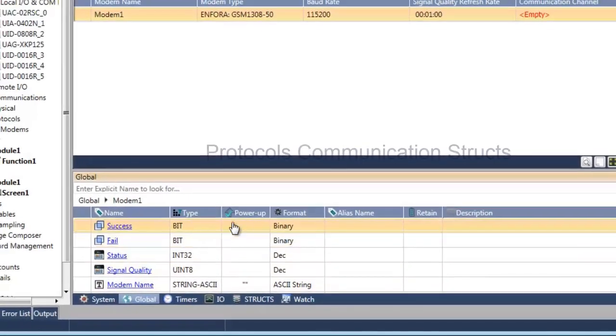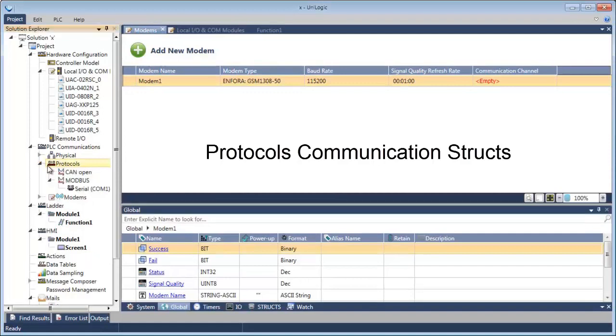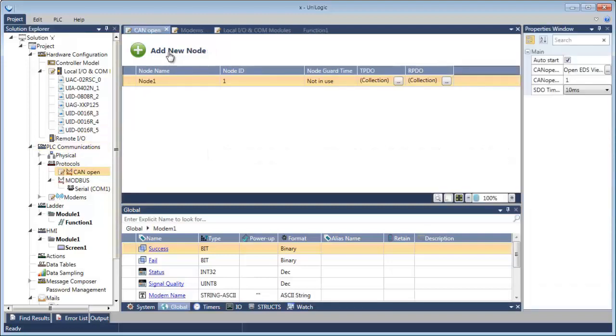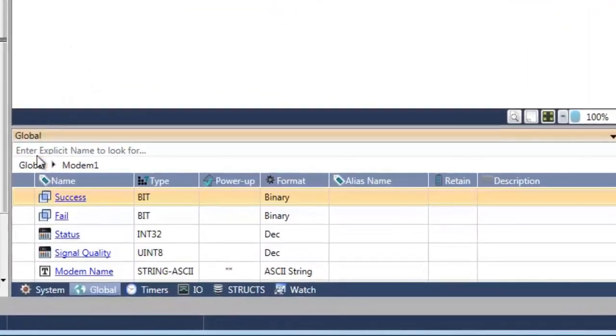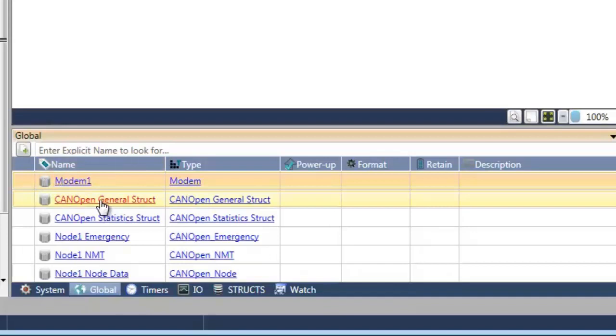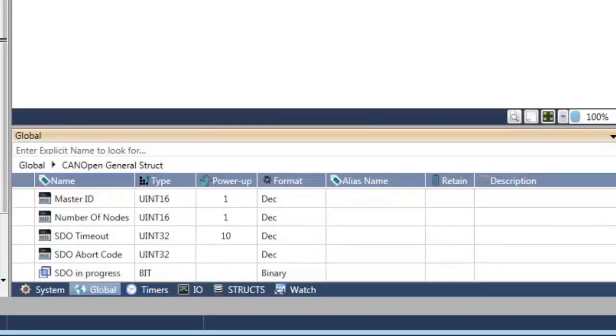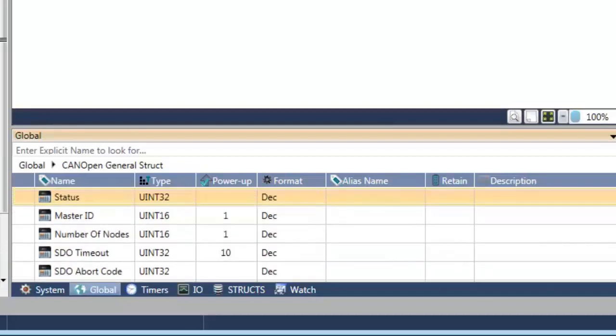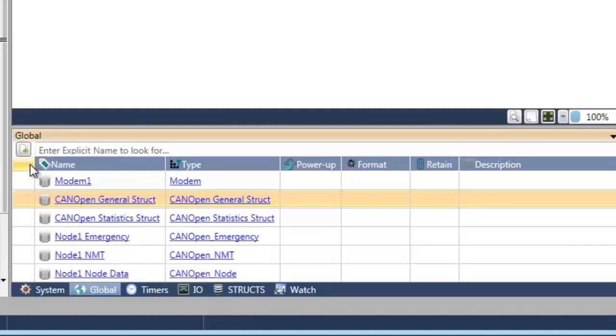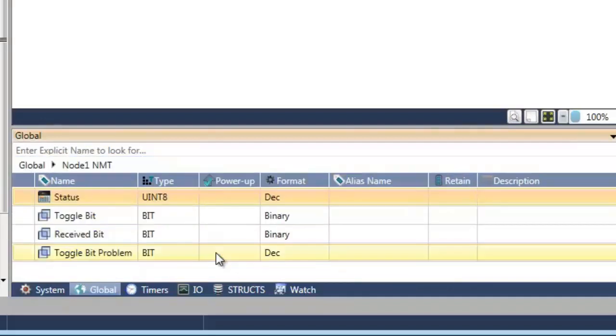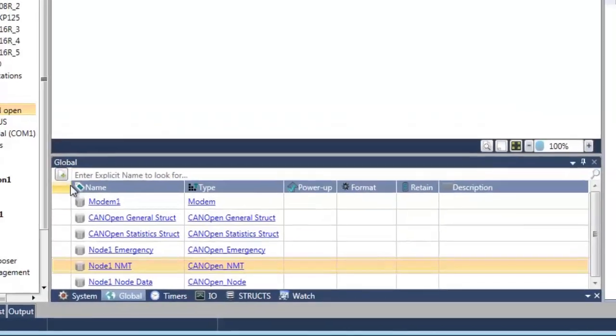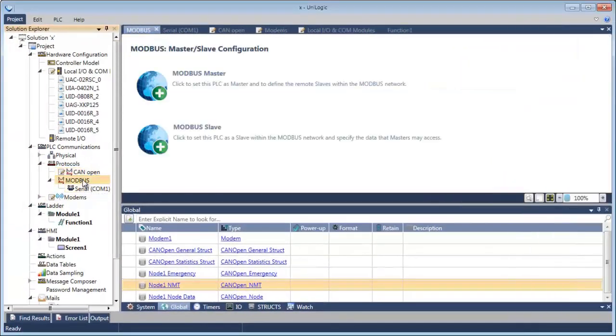Next, let's take a look at some of the communication structs for protocols. Let's take a look at CANopen. I'm going to add a node and now click over to globals to see the structs. First, let's take a look at the CANopen general struct. You've got status, ID, number of nodes, everything you need. Back over to globals to take a look at a specific function. Let's look at NMT. There you go. Status, received bit.